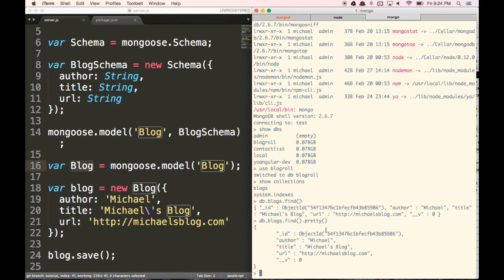That's how we set up Mongoose for our app. We'll stop here for this video. In the next video, we're going to talk about how to do GET and POST requests so that we can get data from our database as well as post data to it. Stay tuned for that video — that's all for now.